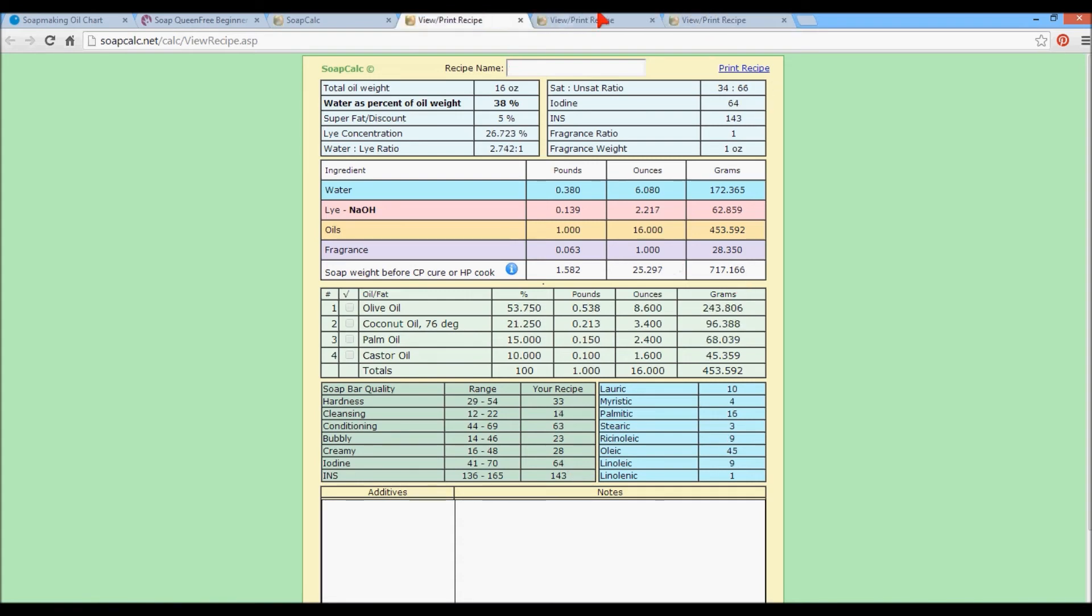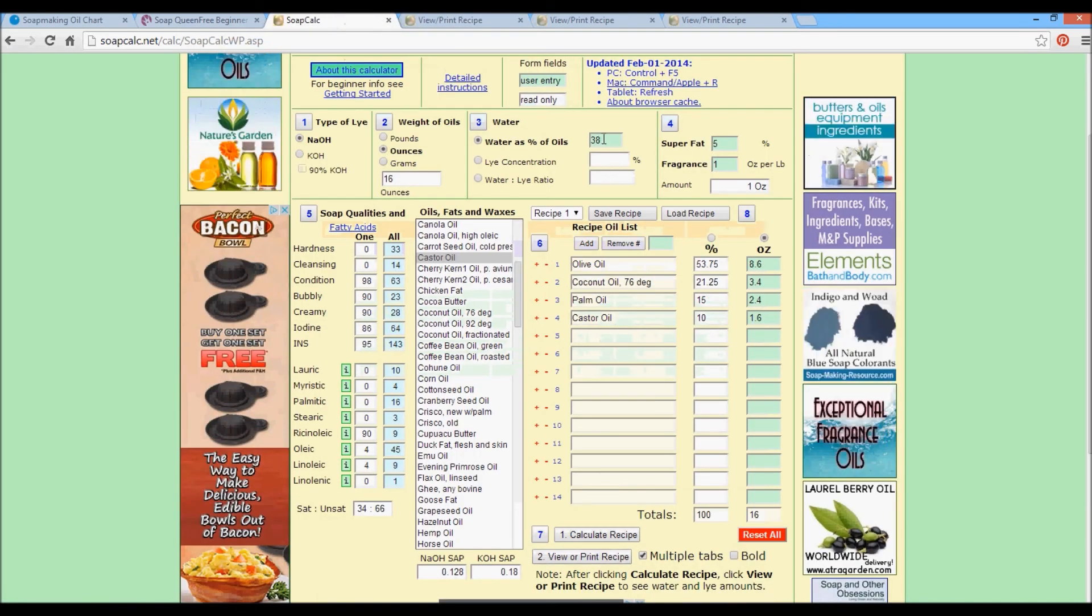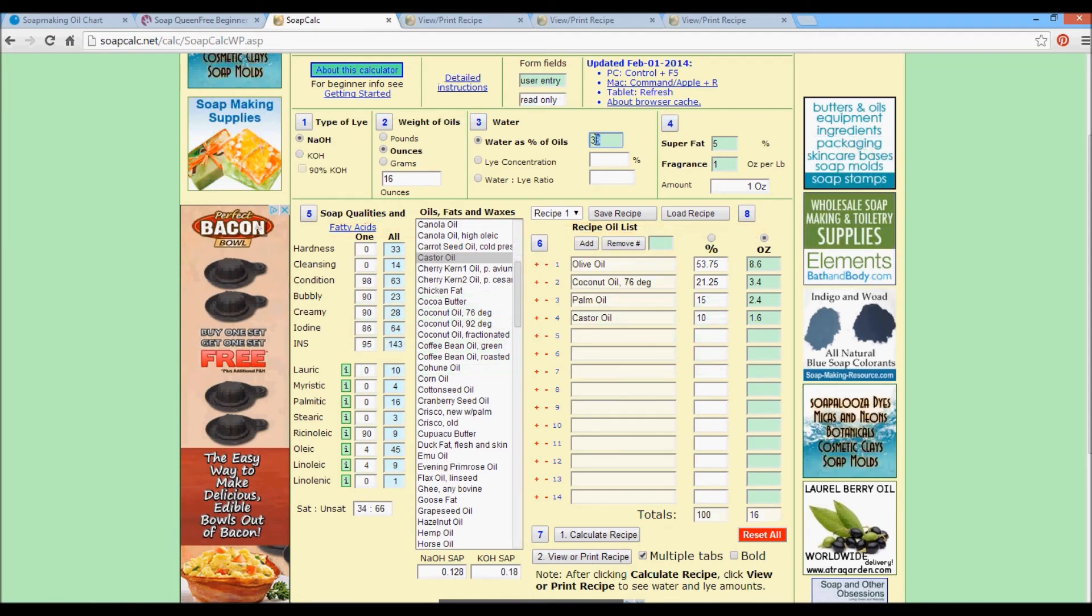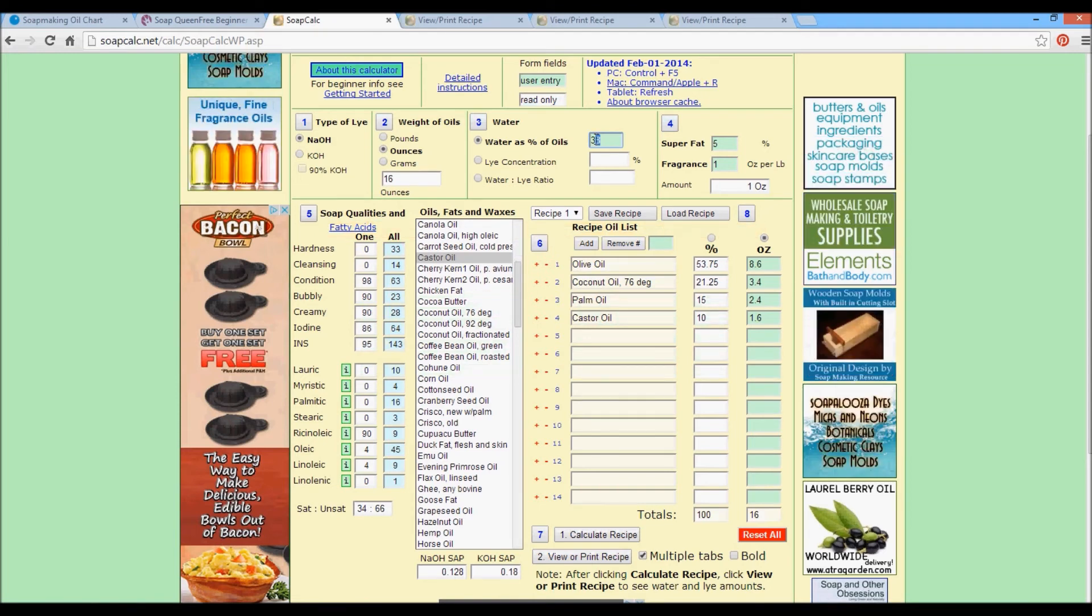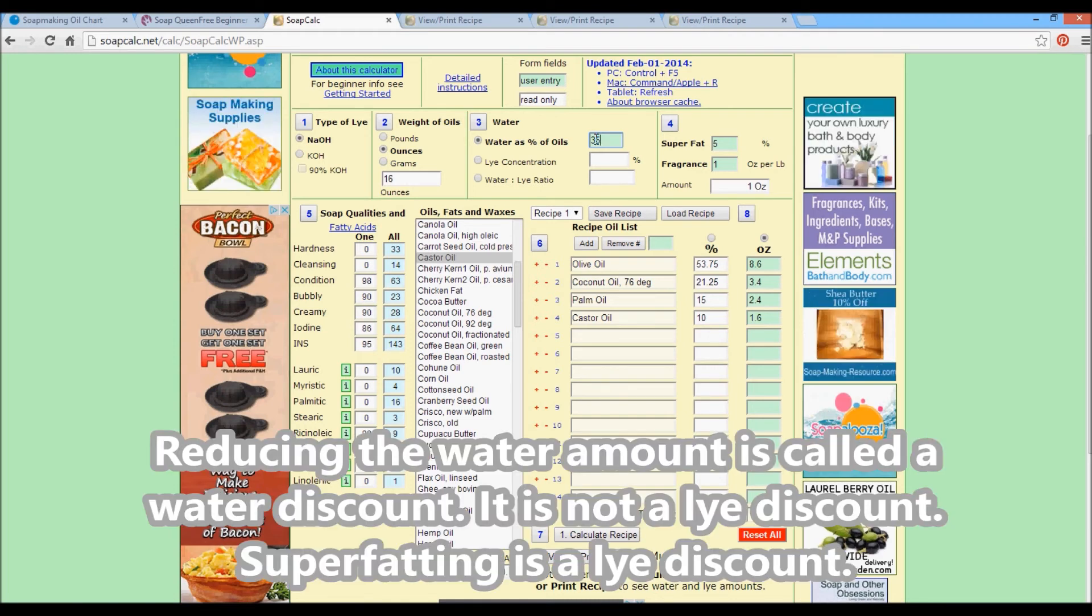If I were going to make one of these today, this is the one that I would make because the cleansing value is 14. I have dry skin, sensitive skin. So for me, a low cleansing number with a higher conditioning number is perfect. Also, you don't need for your bubble and cream to be in the really high range. The higher your lather numbers, the more drying it's going to be. So in the 20s is good for me. The only thing I want to do is I don't like to soap at full water because you lose so much of your soap that way your bars just shrink. So I'm going to go down to 35. Calculate recipe.